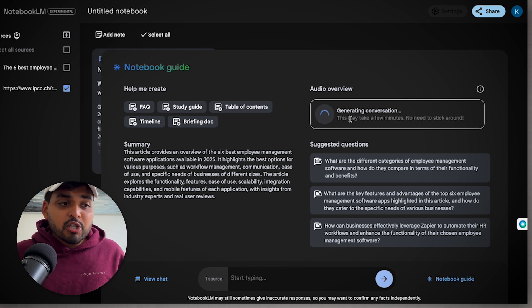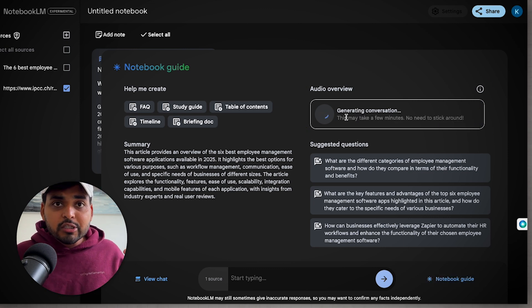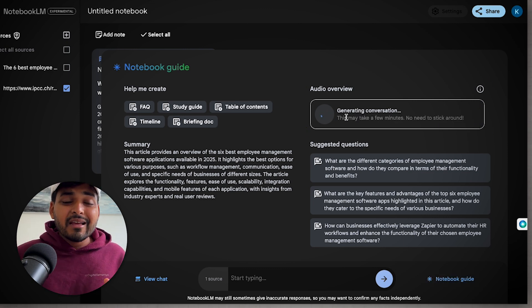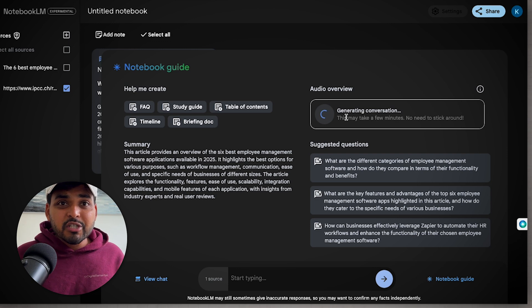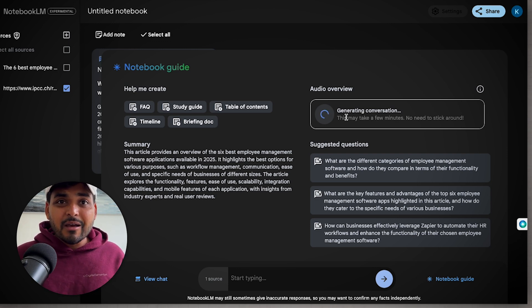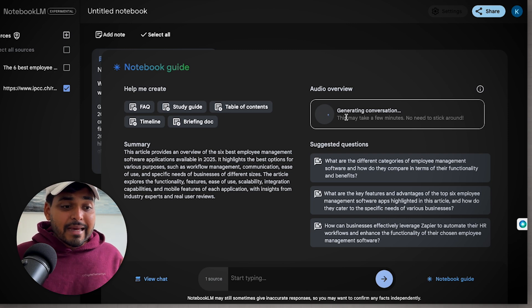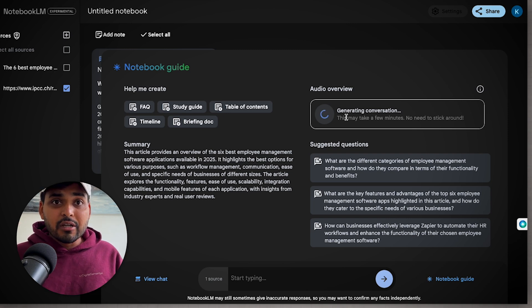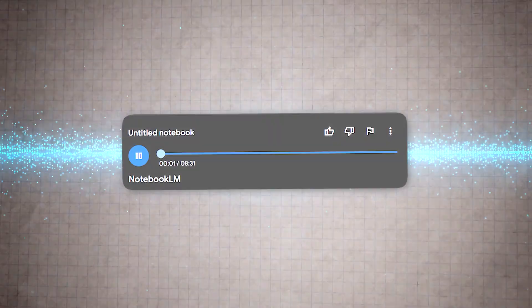Now it's going to turn all the papers, all the knowledge source that you added into a conversation between two hosts, like a podcast style. So instead of spending an hour reading a paper, you can just go on a walk, get your steps in while listening to the whole conversation. It sounds really natural. I'm going to share the demo real quick here.